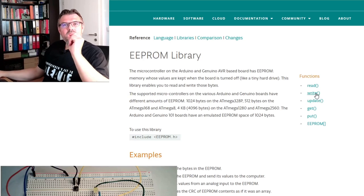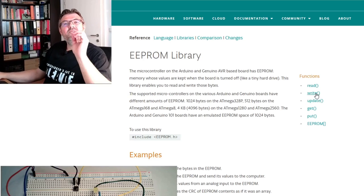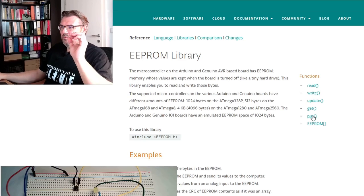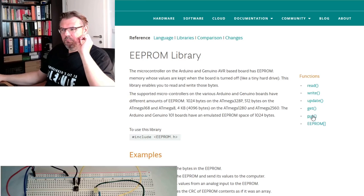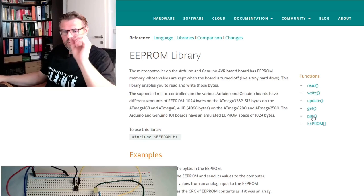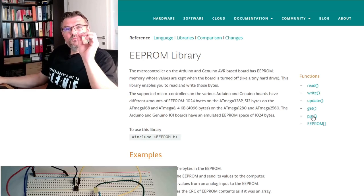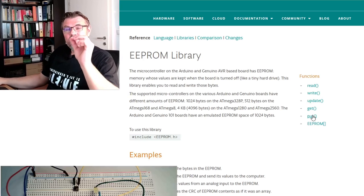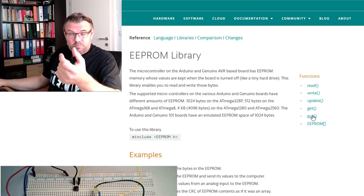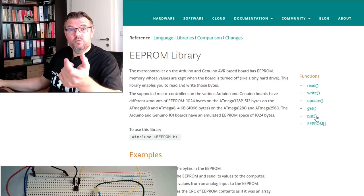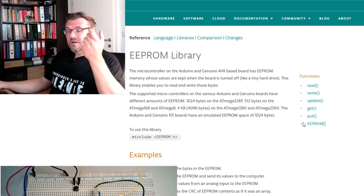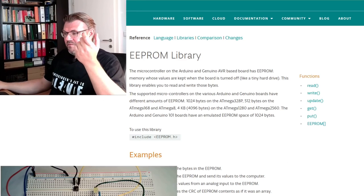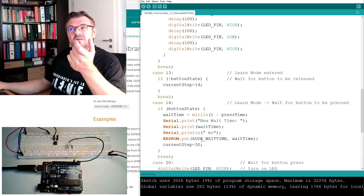There's a read, there's a write, there's an update, there's a get, there's a put. Read and write are only dealing with one byte values. Update is a combination of read and write, and get and put are longer structures.